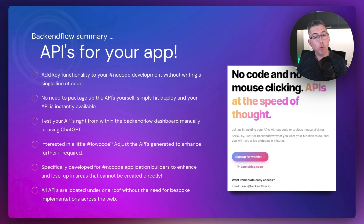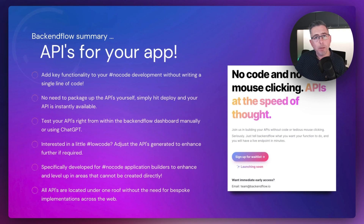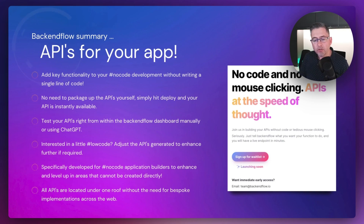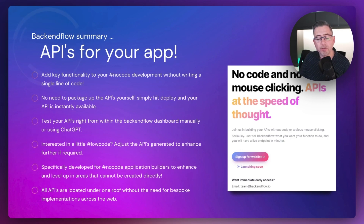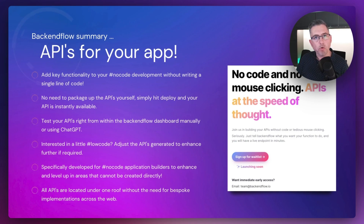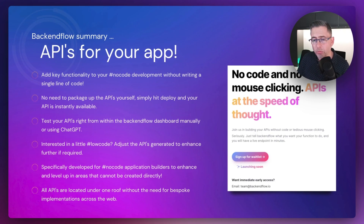And if you're interested in a little low-code, you might want to do some tinkering with the API it generates — you can do that as well. I've got examples where I'll tinker with the API, redeploy it, and that additional detail will be available. This is specifically being developed for no-code application builders who want to write as little code as possible. All of the APIs are situated under one roof — you don't need to pull services from different places. They're all safely in one location inside your dashboard.